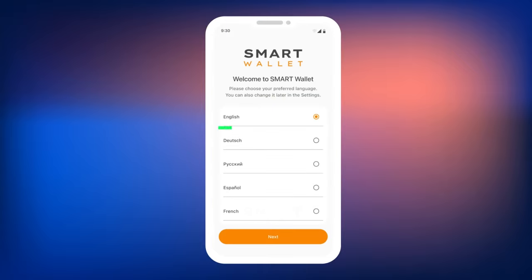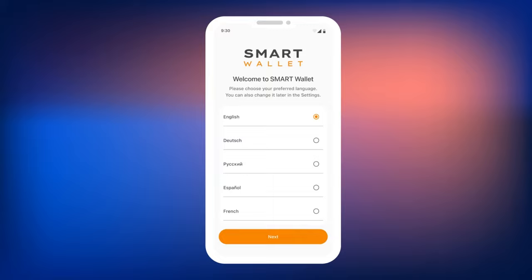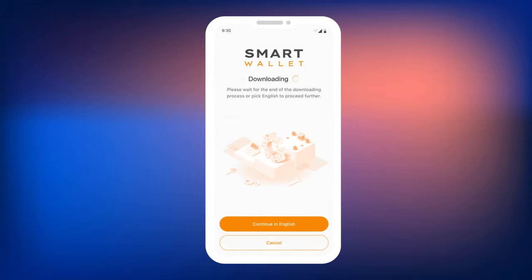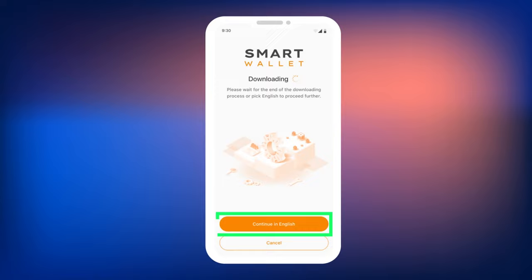When you launch the wallet, you will be prompted to select the app language. Choose the language that you are comfortable using with Smart Wallet. Please note that it may take some time for the network to load the desired language. If the language you need doesn't load immediately, please wait a little while. In this guide, we will demonstrate the app setup using the English interface.